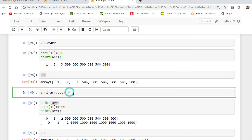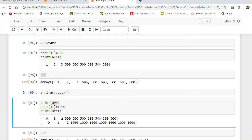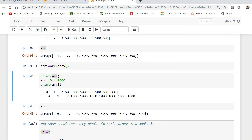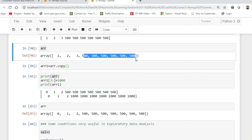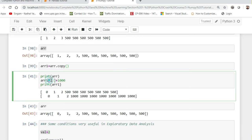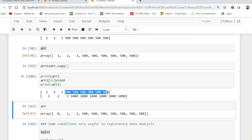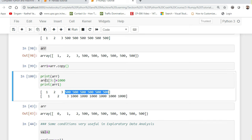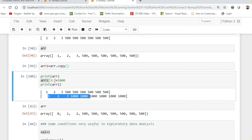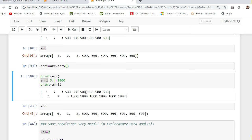To prevent this reference-type behavior, we have the copy function. I can use array.copy() and assign it to array1. After printing the array (which has 500 in elements after the third index), I replace array1's elements from the third index with 1000. You can see that the original array remains unchanged — no changes happened to it. The copy function creates a separate memory space to store the values, so they are not shared from the same memory location.